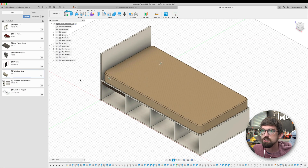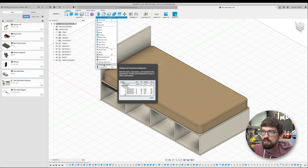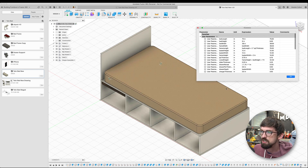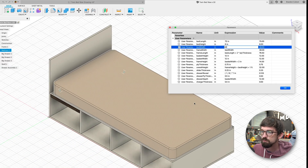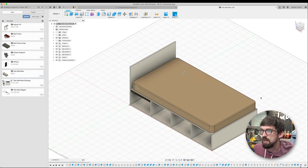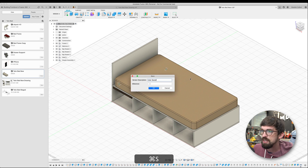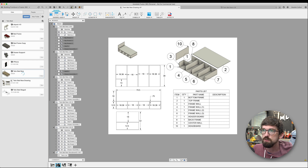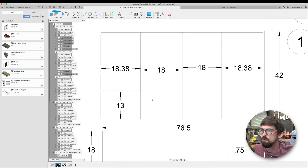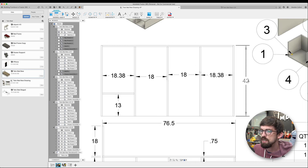Let's go back into the model and modify a parameter — changing the overall width from 38 to 42 inches. This updates the model, and when I save and come back to the drawing it says there's a reference that needs updating. I click that, it updates, and you can watch the dimension change — it now shows 42.